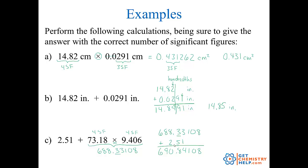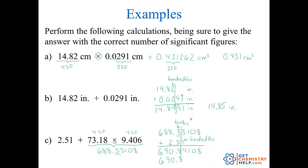Now we're at the addition step. The marked number 688.33 goes out to the tenths place, and 2.51 goes out to the hundredths place. The least precise is the tenths, so I round to the tenths: 690.84 rounds to 690.8. Hope you found that lesson helpful! For more practice problems dealing with significant digits and calculations, please visit GetChemistryHelp.com. Thank you so much.